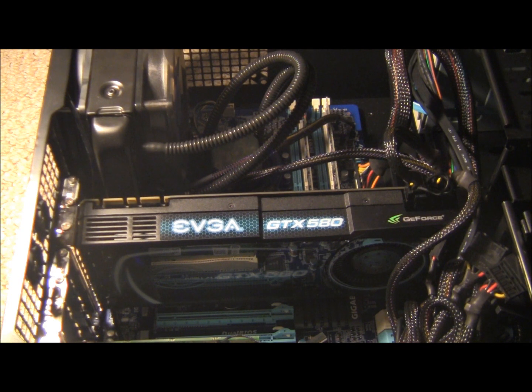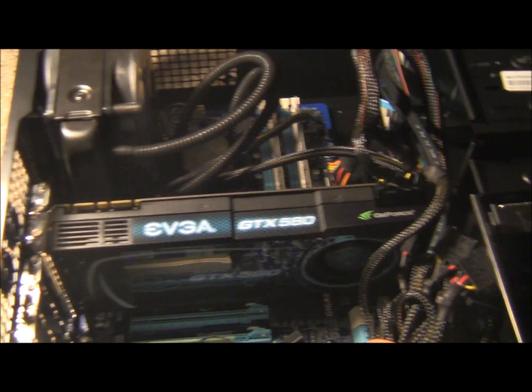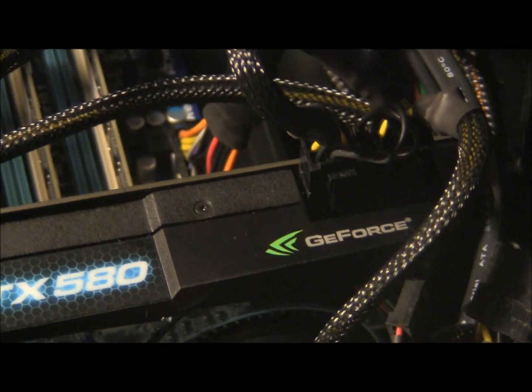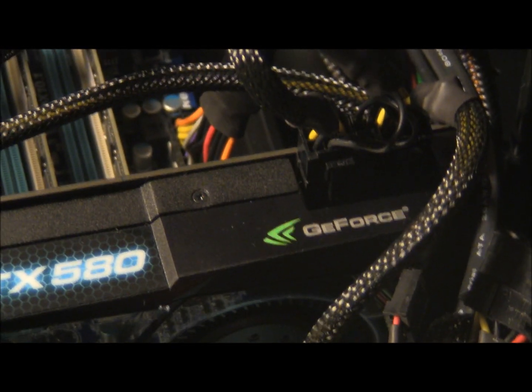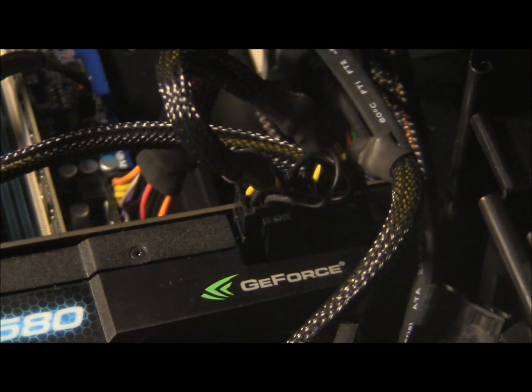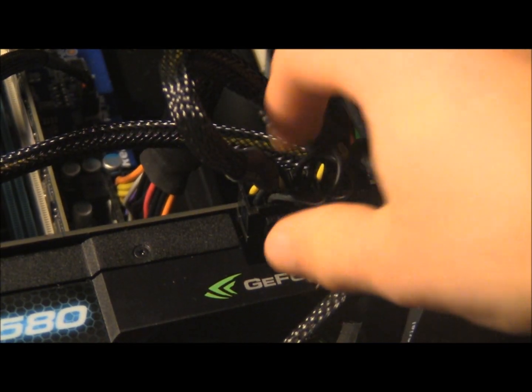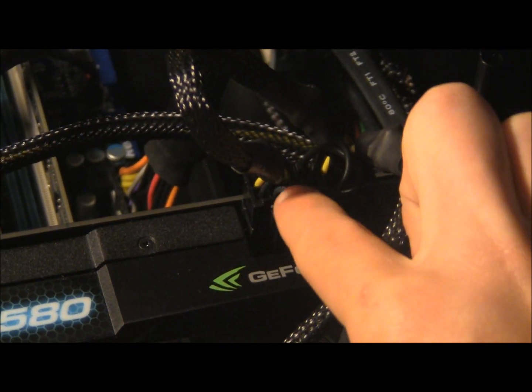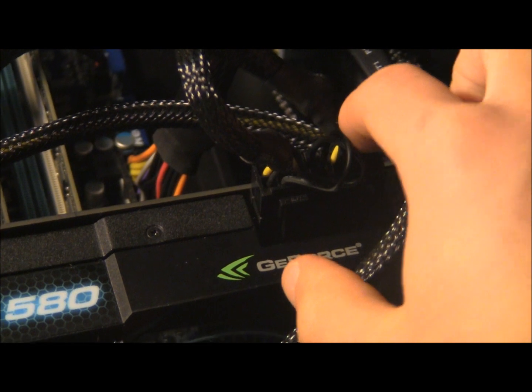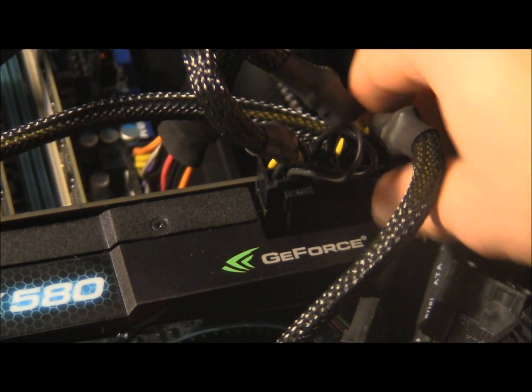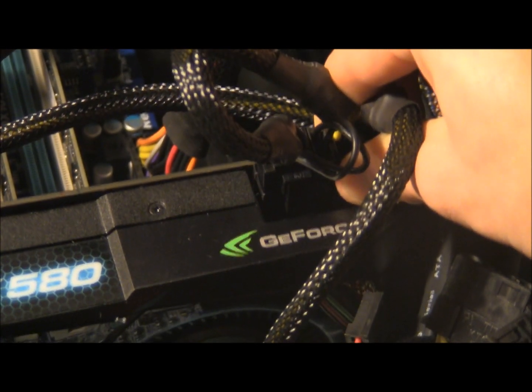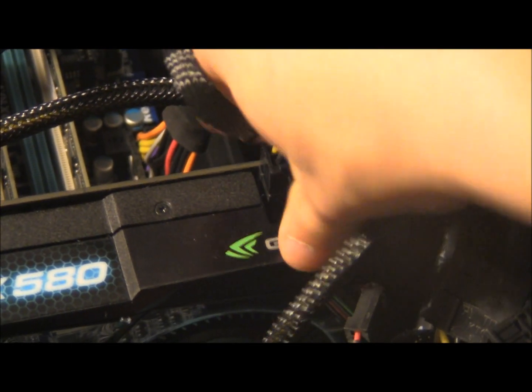So once you have that done, you're going to unplug any power connections that you have in your graphics card from your power supply. As you can see right here, I have an 8-pin and a 6-pin connector. You're just going to remove those.